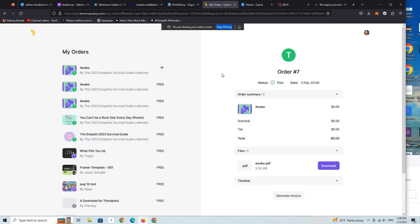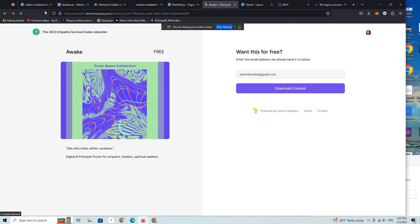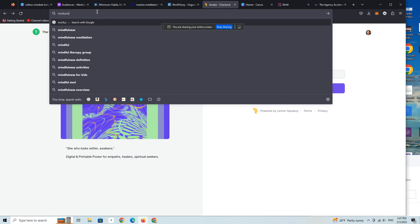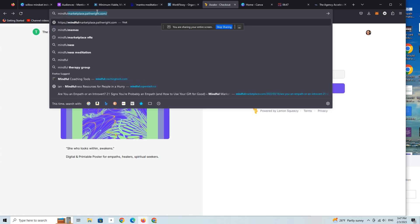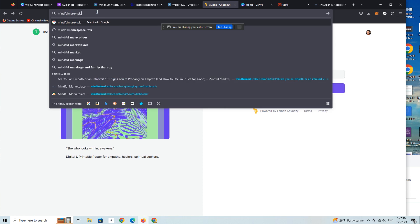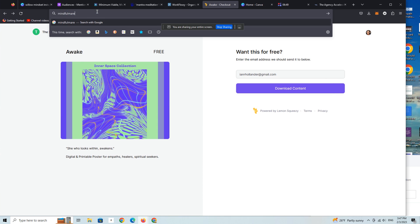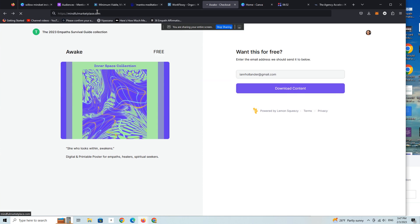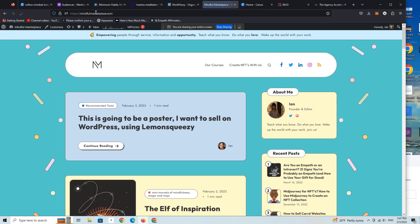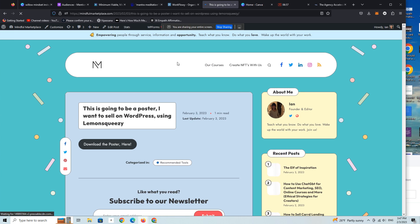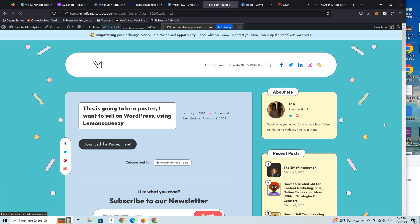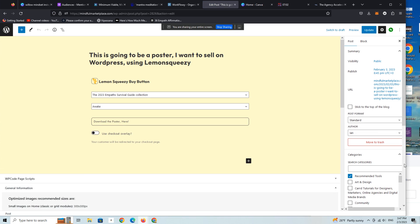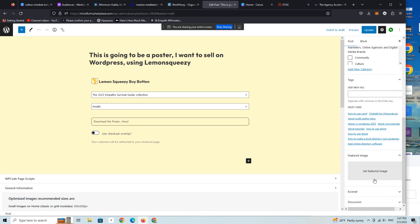All right, so let's go back. There is the product, and of course you could dress it up quite a bit so it doesn't look so sparse.